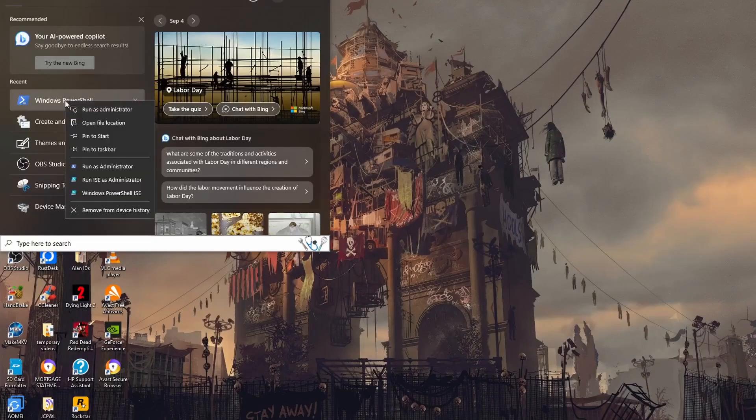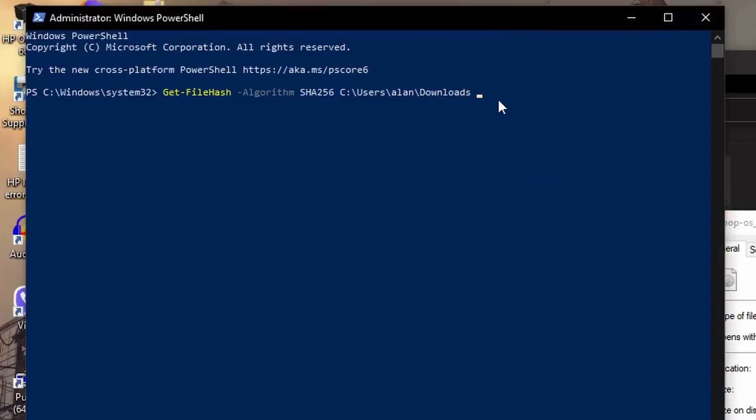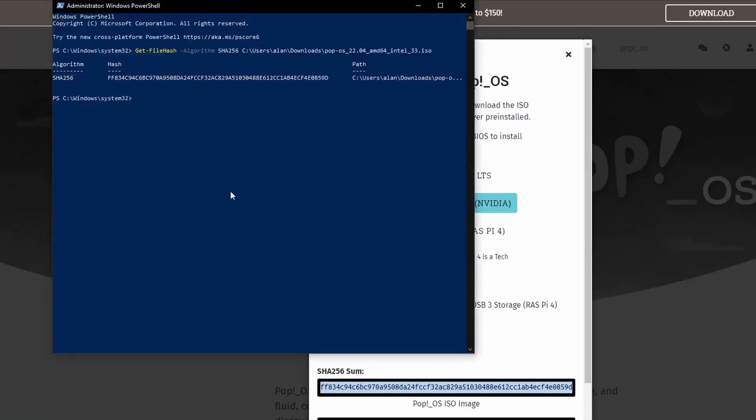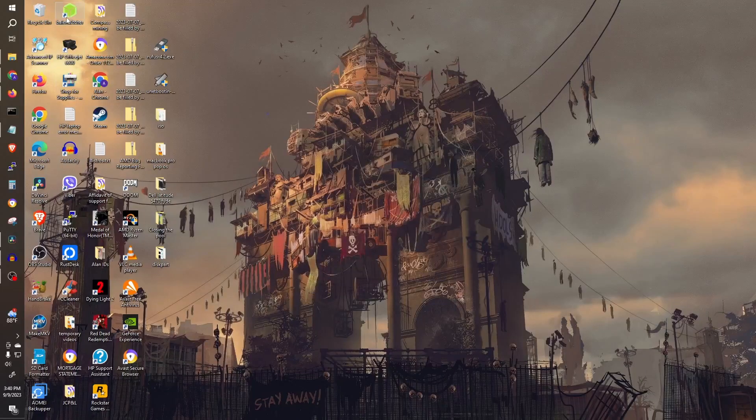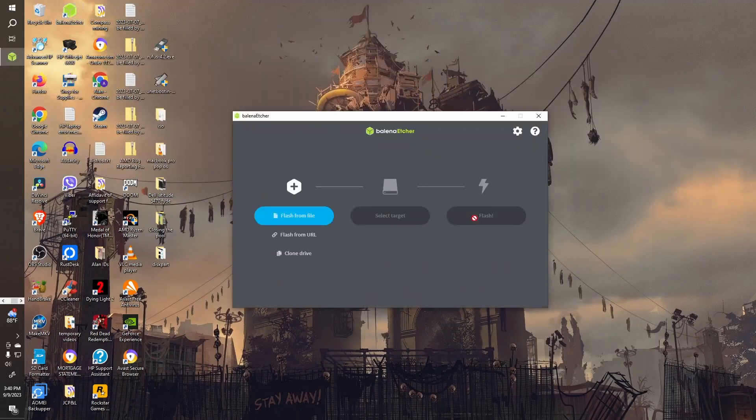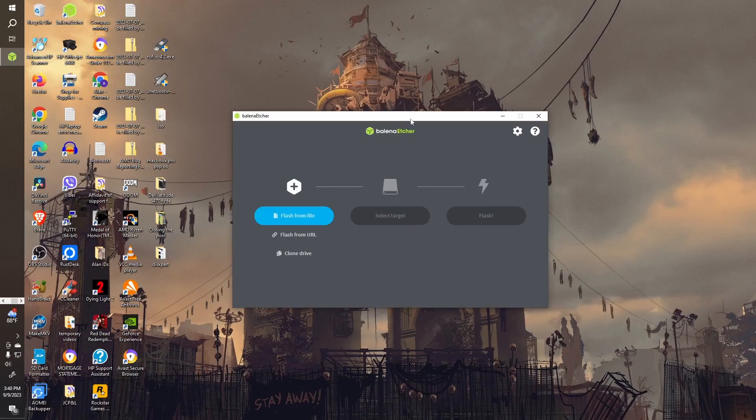Once download is complete, verify your download by typing in the command line. The script is provided in the description below. Then compare the results with the hash that's provided in the POP OS website. If everything checks out, continue to write the downloaded image to your USB drive using Etcher or Rufus or any similar app of your choice.